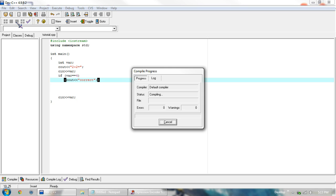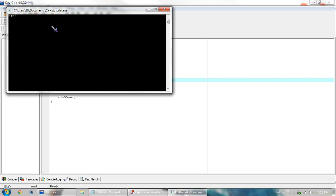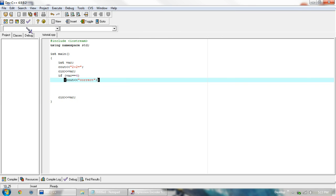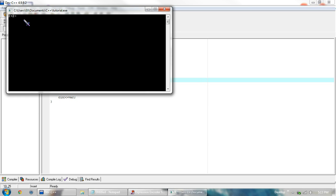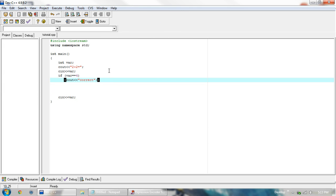And when we compile and run this, we enter 4, it tells us that we're correct. If we run it again, we enter 2, it doesn't do anything. We probably want to say that we're wrong.